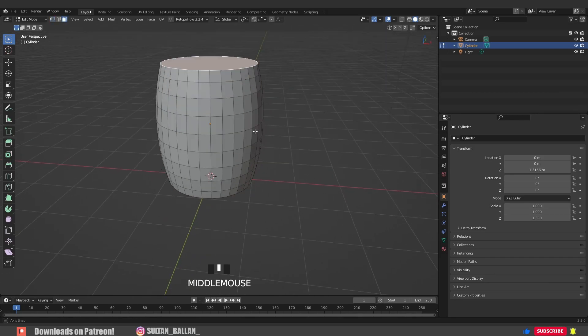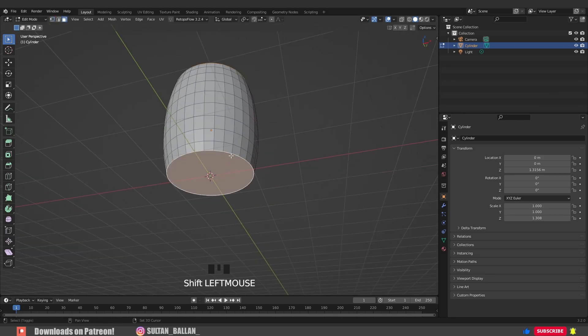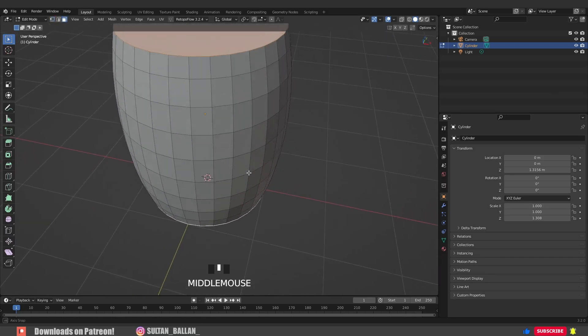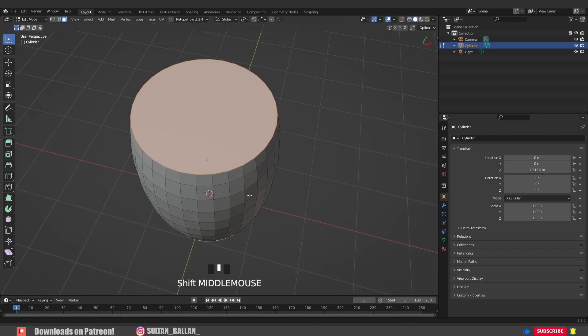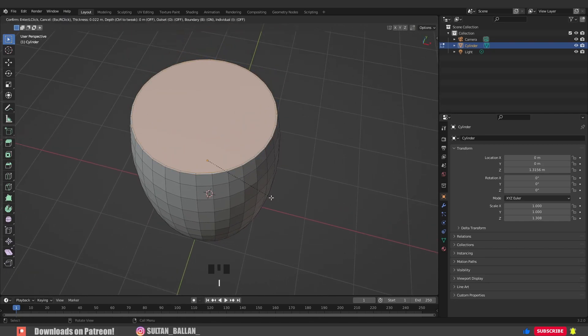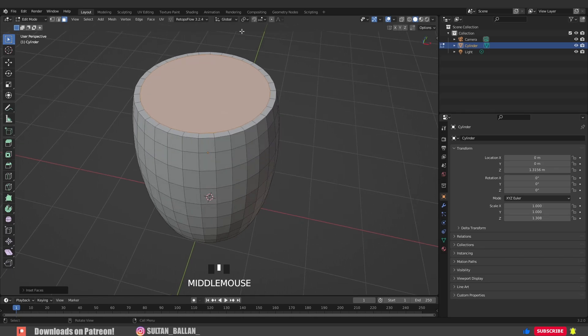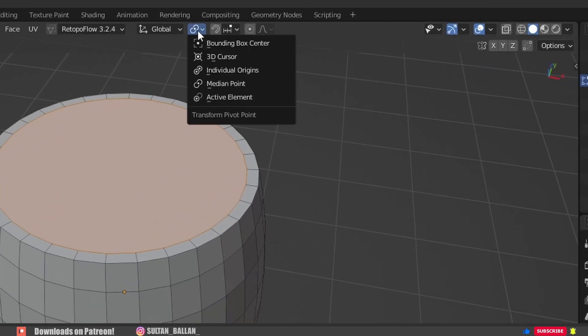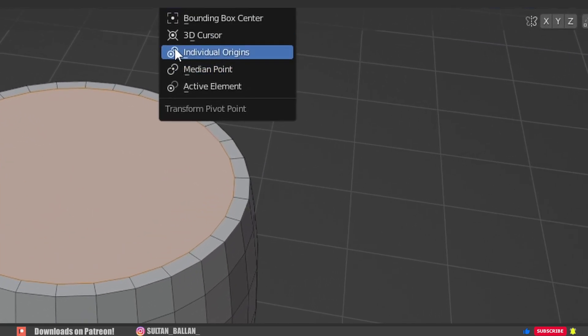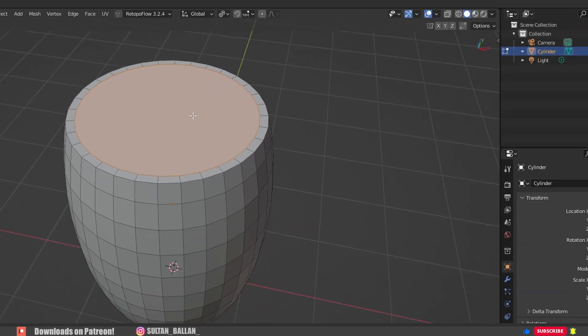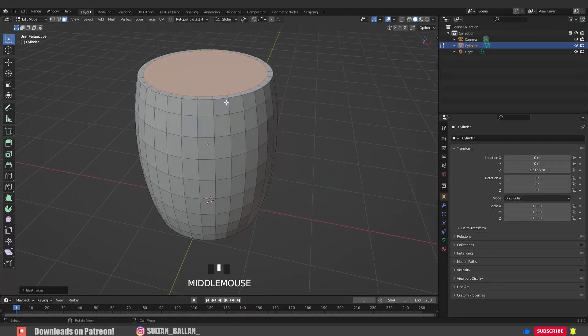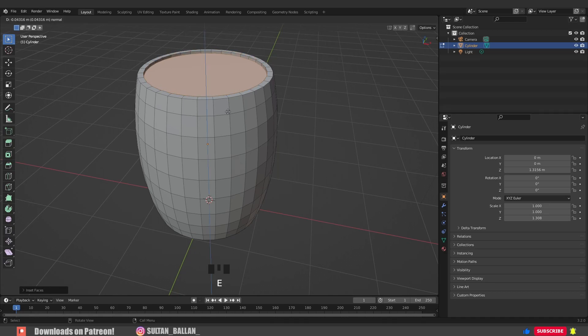Press 3 on the keyboard to switch to face select. Select the top, hold Shift, select the bottom. Hit I to insert faces. Make sure to set the pivot point to individual origins. Hit E to extrude, and here we go.